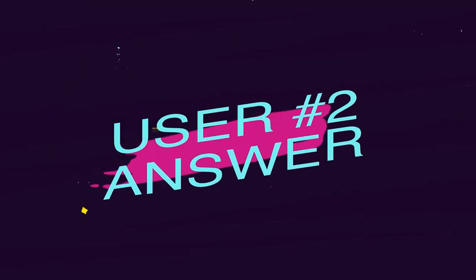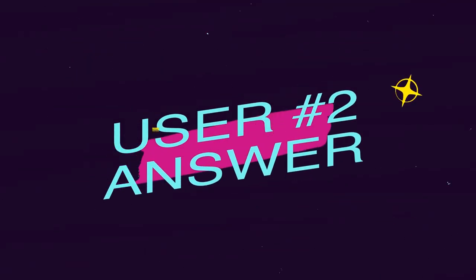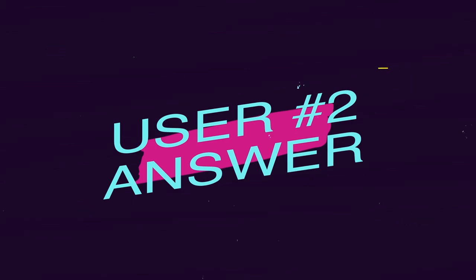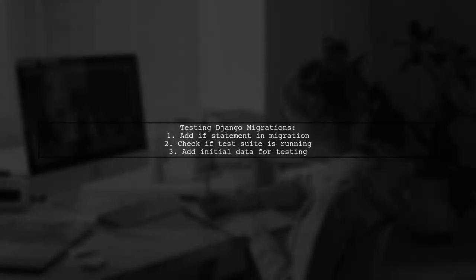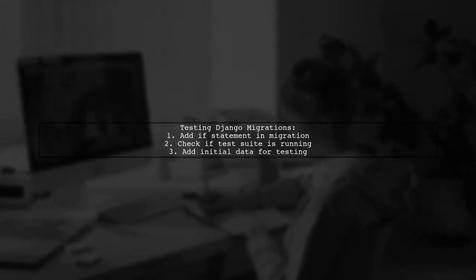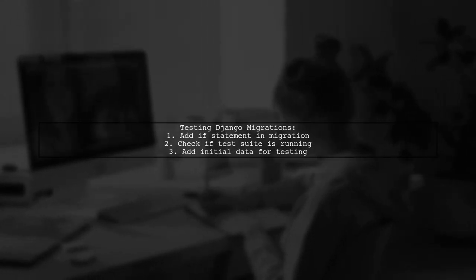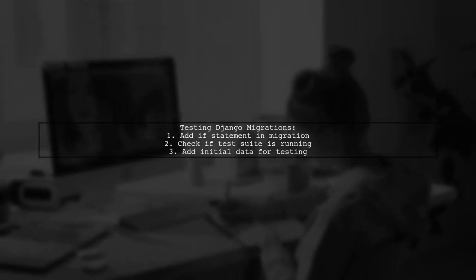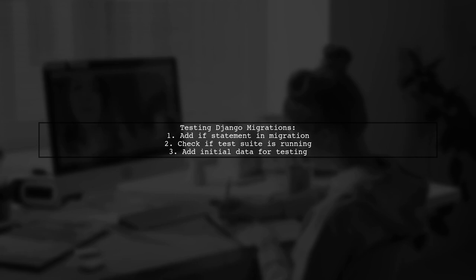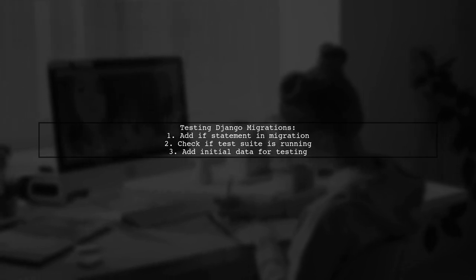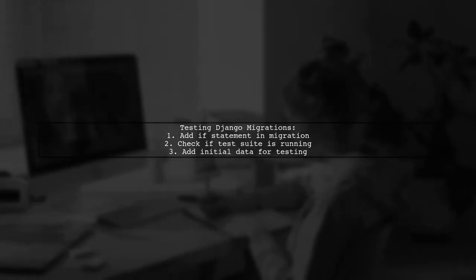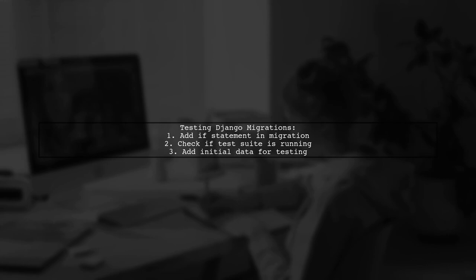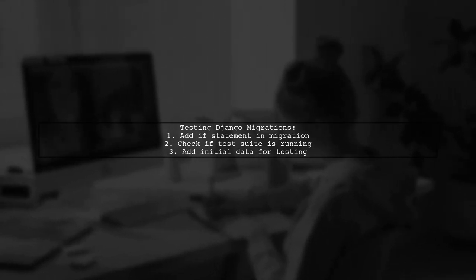Let's now look at another user-suggested answer. To run tests against a Django data migration, you can add a simple if statement in a previous migration to check if the test suite is running. If it is, you can add initial data. This allows you to write tests to verify the final state of your objects.